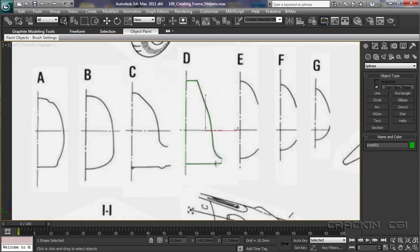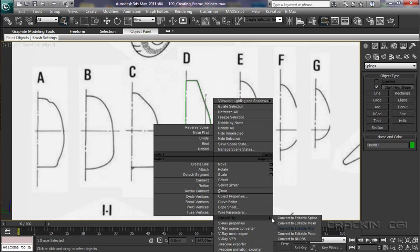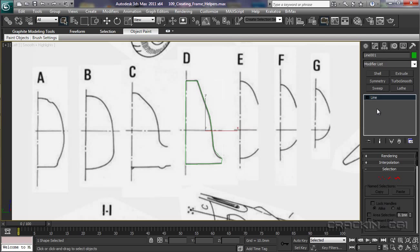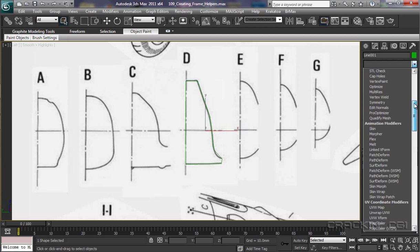Now, when I convert this to an editable spline, you'll see that it takes us over to our modify panel. Now, once we're in here, we can actually go into our modify list and apply certain modifiers. Modifiers which I know I'm going to be using quite regularly when creating these splines. And it can become a little bit tedious constantly going in to this section and moving down to select the appropriate modifier.